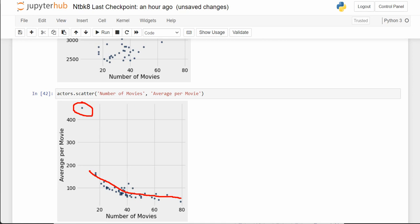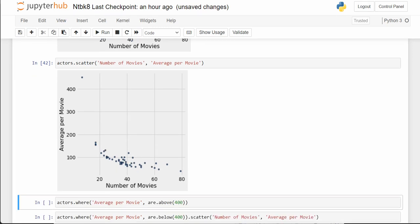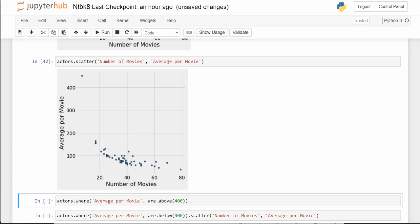Holy smokes, there's an outlier. There is a stark outlier — everything else seems to have a pattern, but this is a stark outlier where somebody is averaging over $400 million per movie.